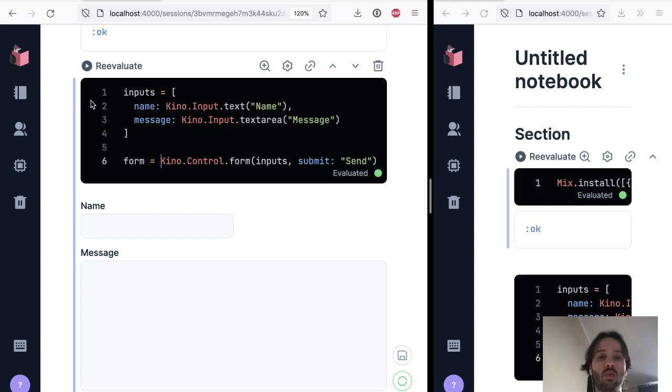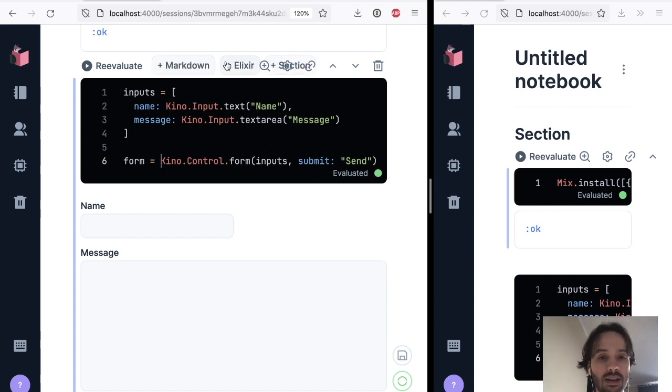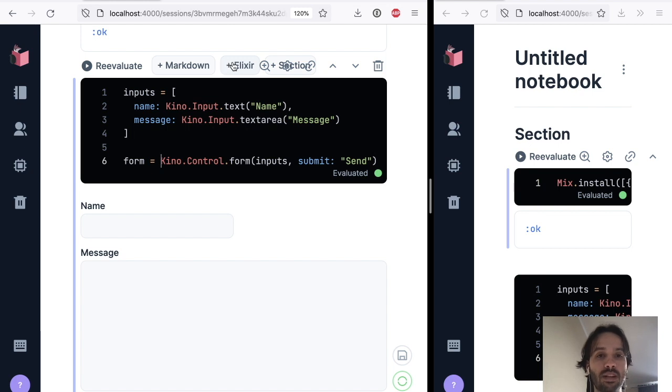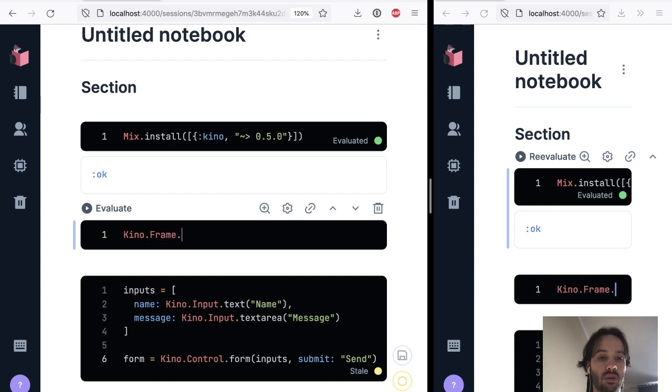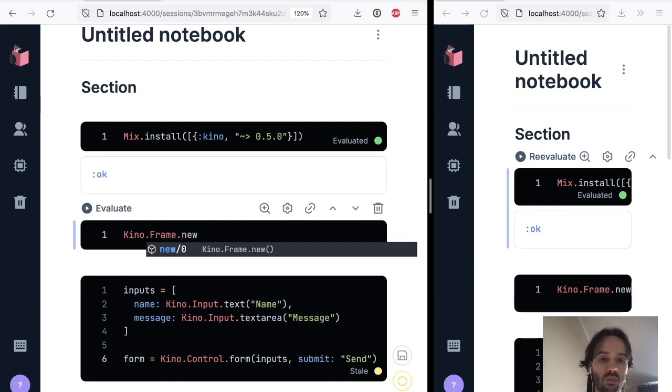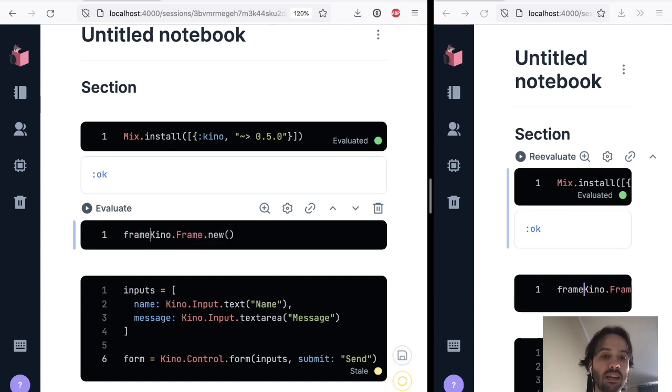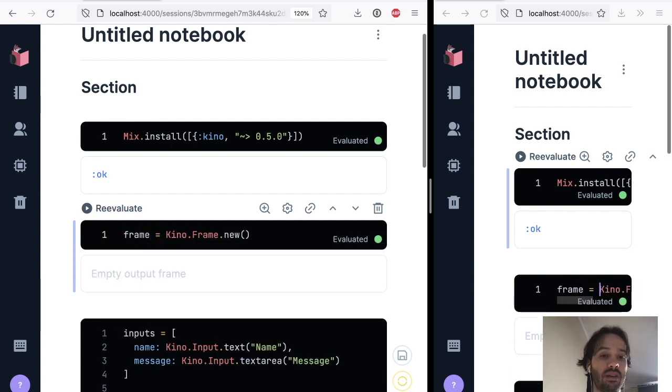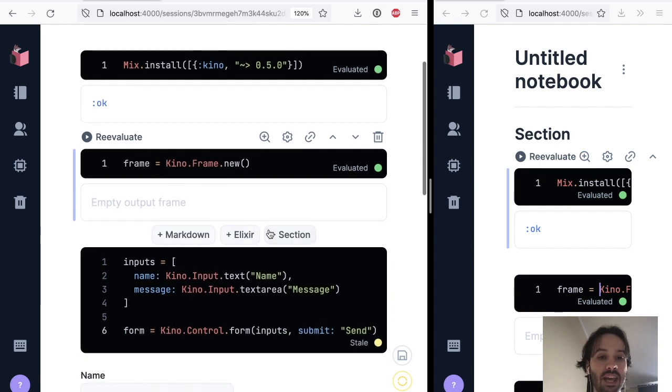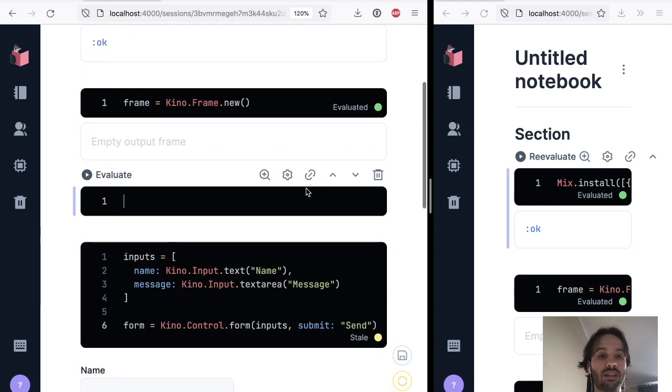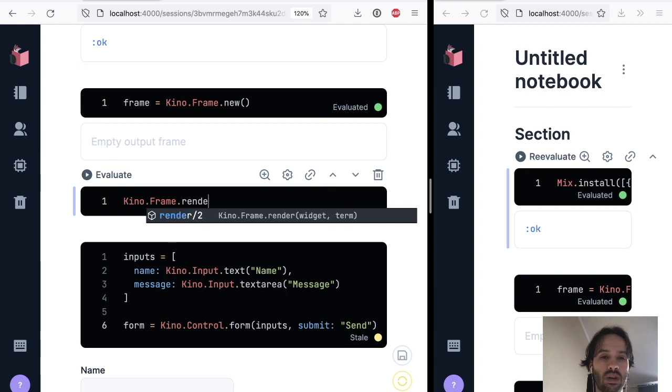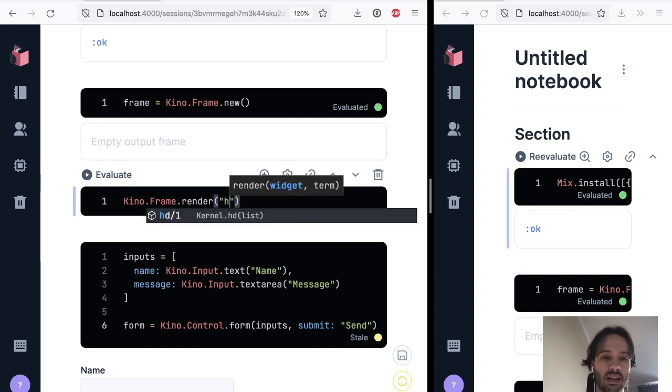We want to send it somewhere. So I'm going to create another cell in here at the top, which is a Kino frame. And a Kino frame is a frame. It's a place where you can update and write things to it anytime you want. So I can do Kino.frame.render.